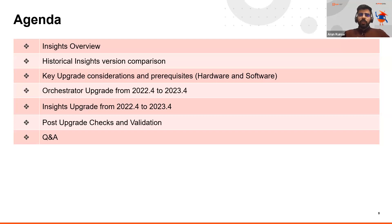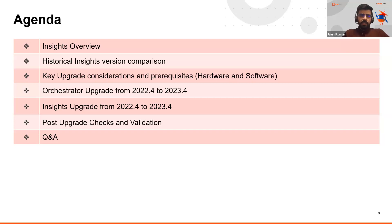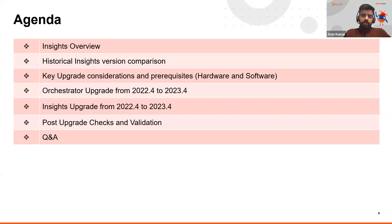We'll also cover a historical Insights version comparison since there have been significant changes in the architecture and background technology over the years. We'll then discuss upgrade concept considerations and prerequisites such as hardware and software requirements. At the end, we'll have a live demonstration of the Insights upgrade, including how to verify that the upgrade is successful.